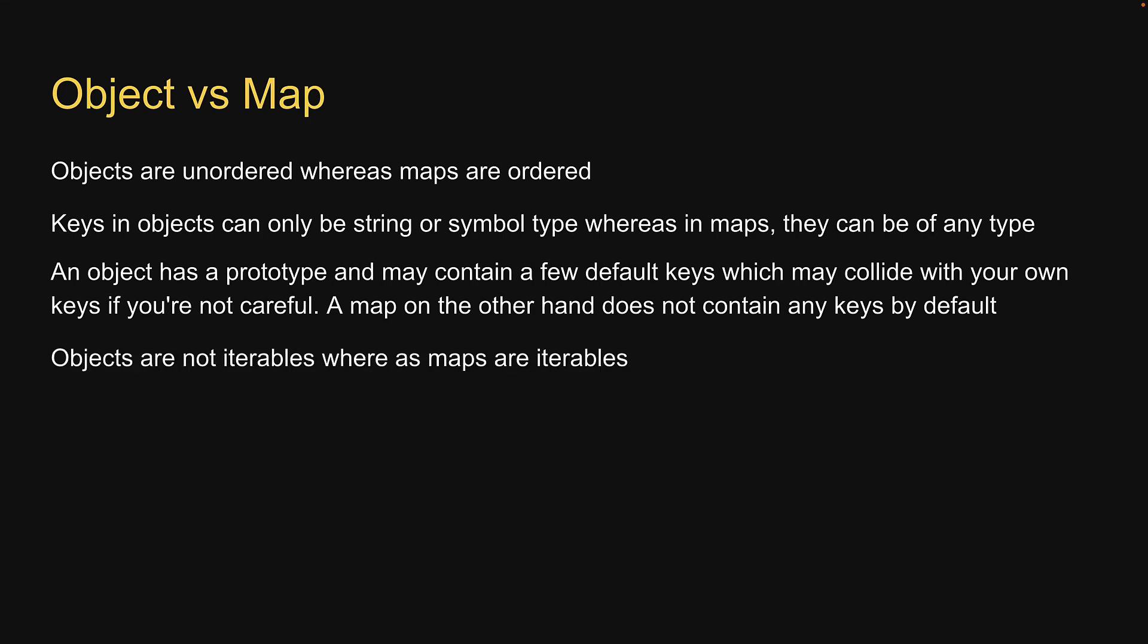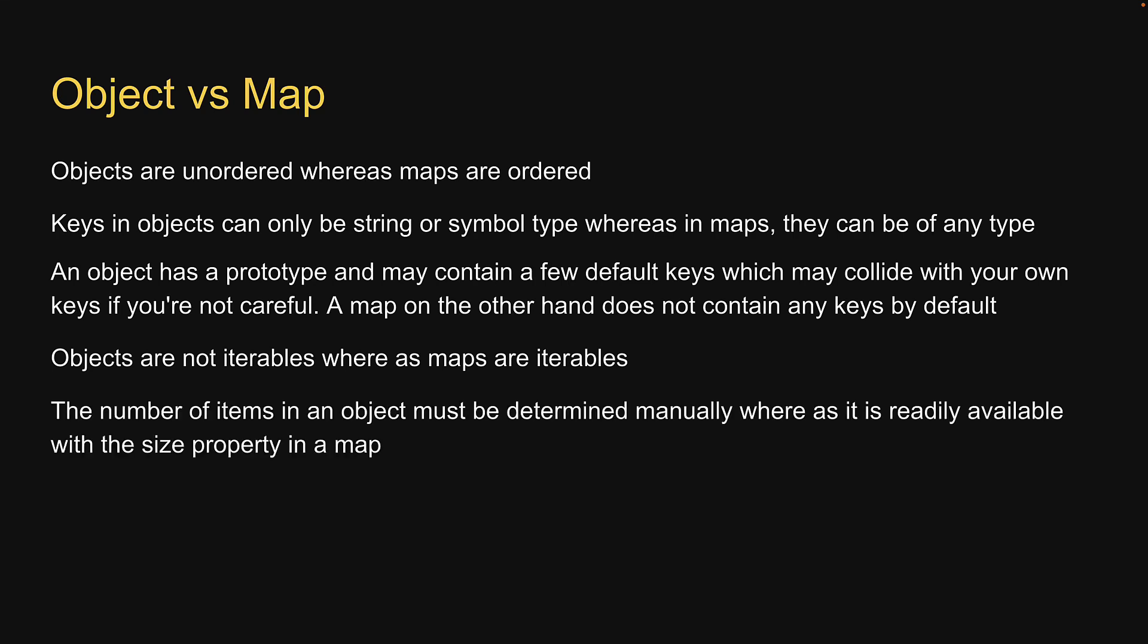Objects are not iterables, whereas maps are iterables. The number of items in an object must be determined manually, whereas it is readily available with the size property in a map.